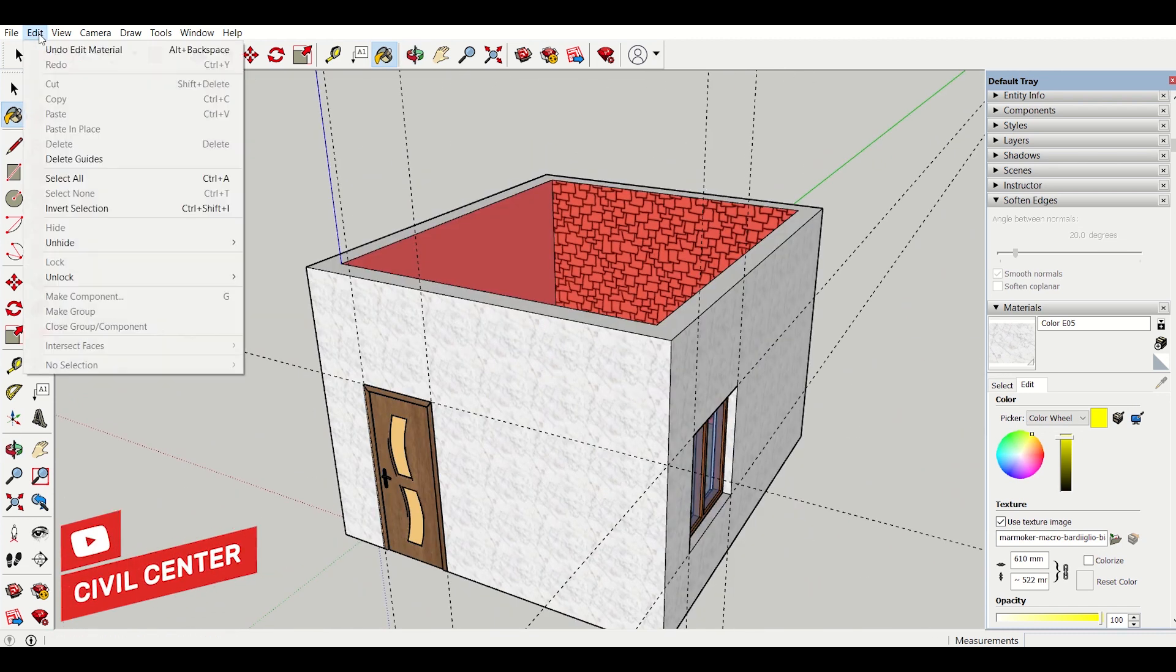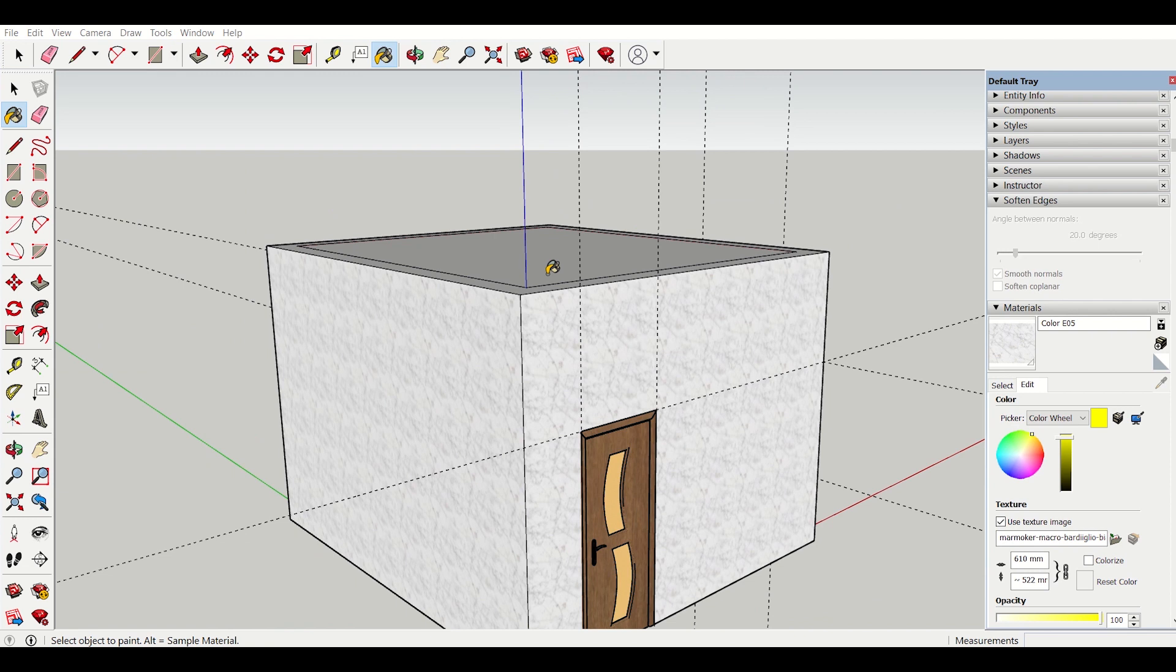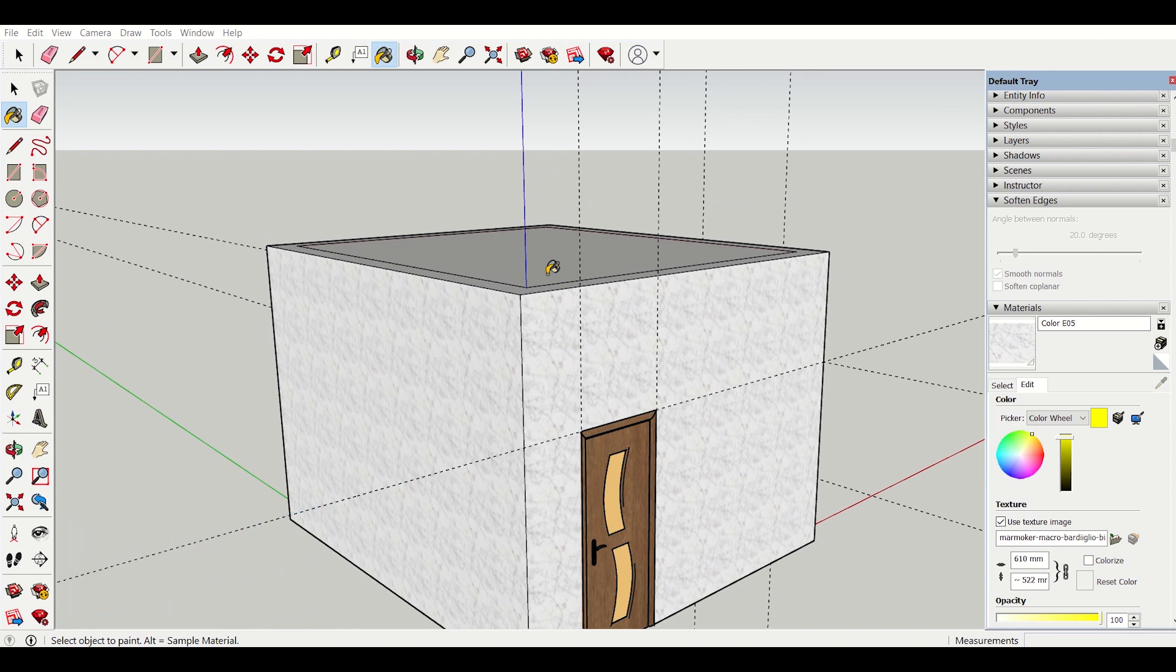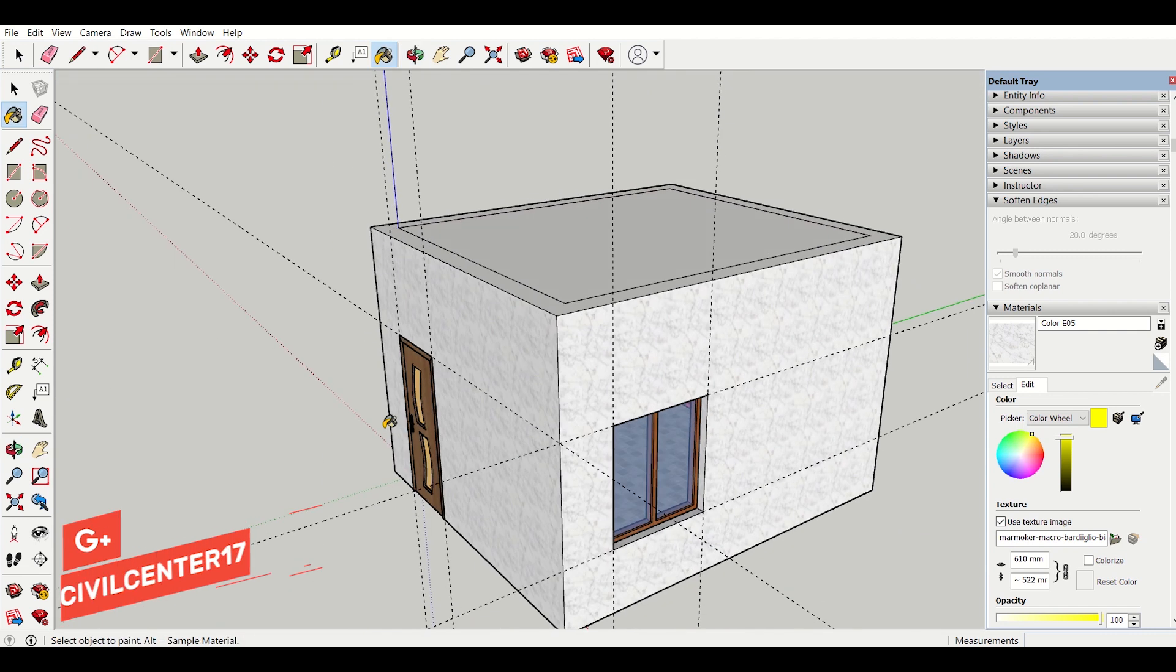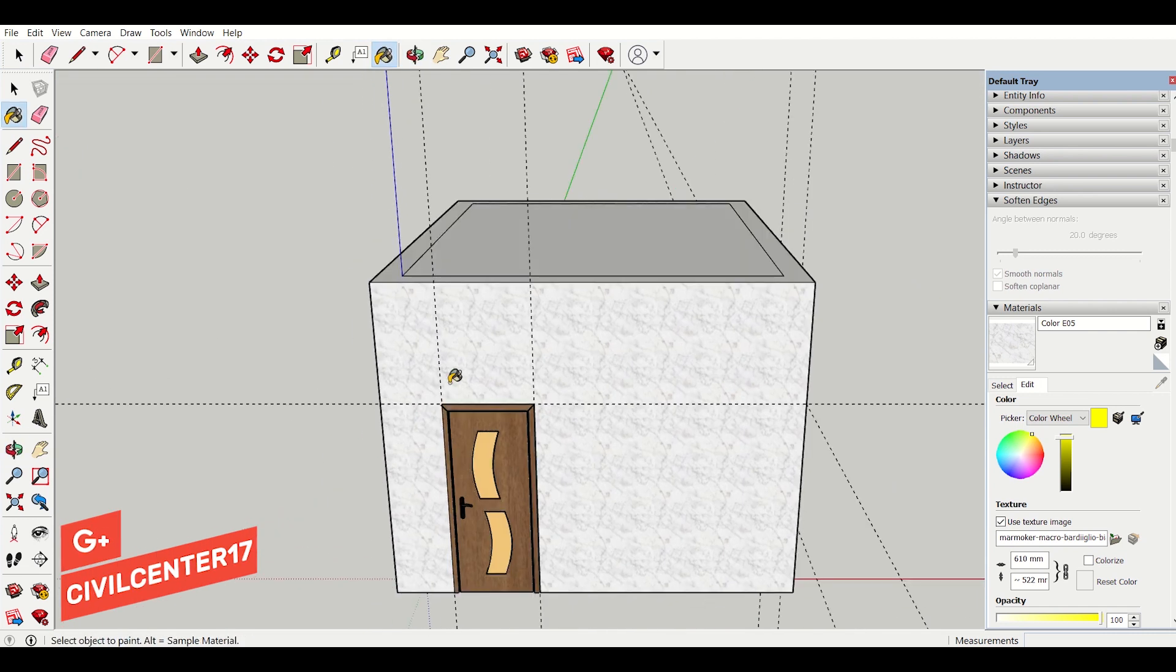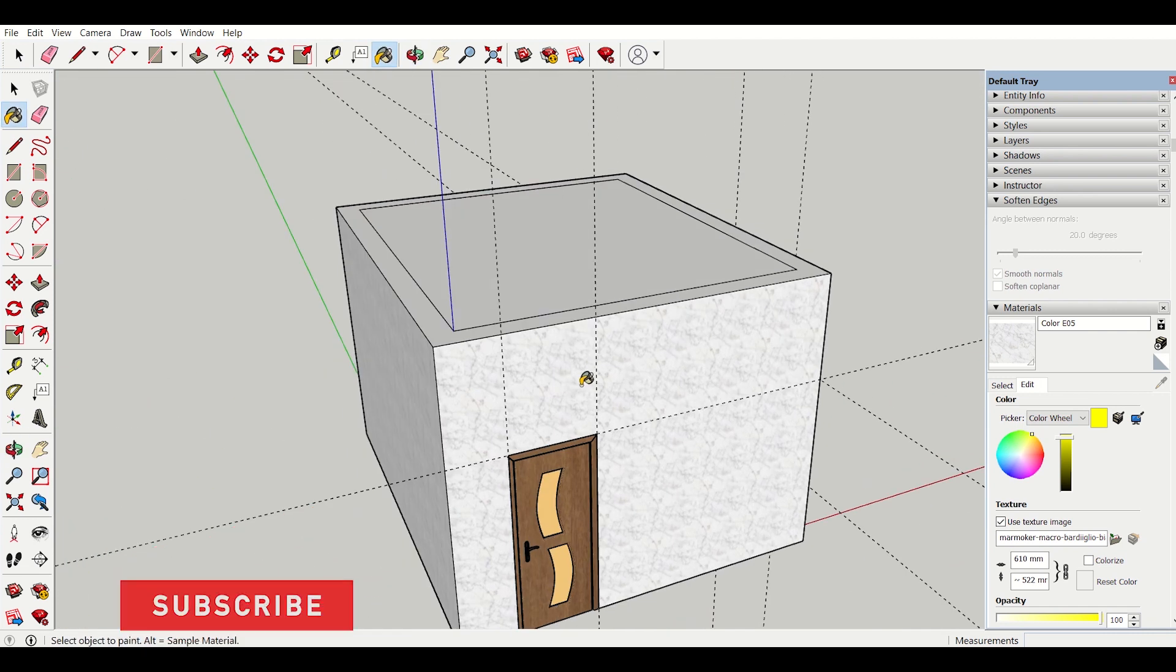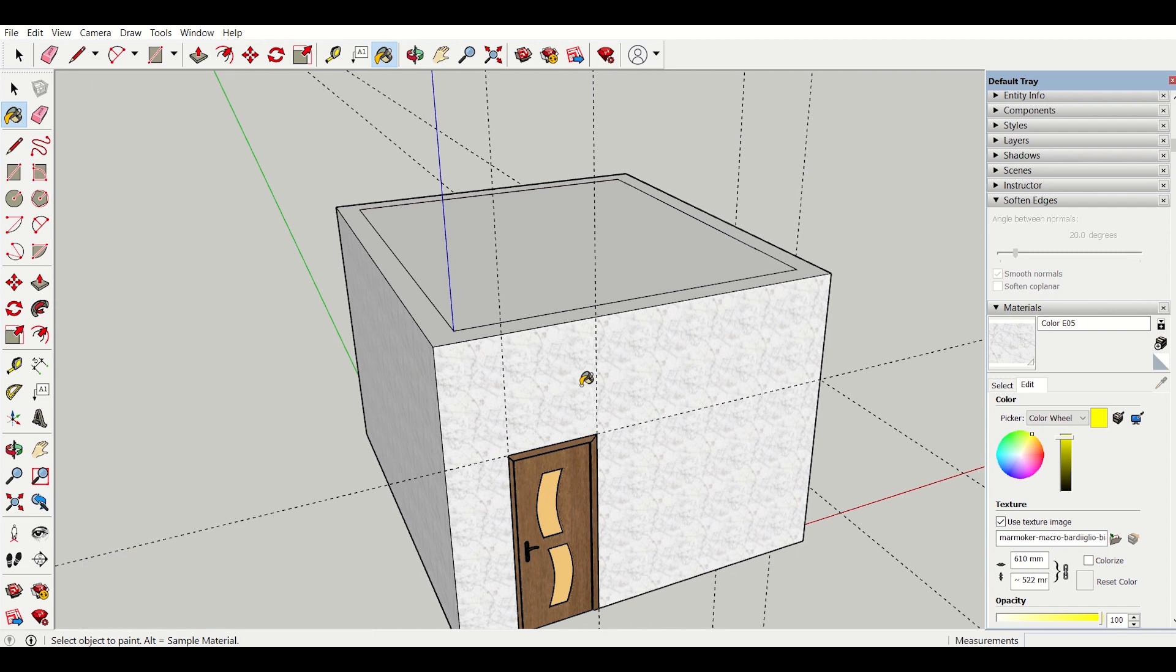Now I will go to edit and then I will go to unhide and all. So friends in this video we have seen how to create a single room in Sketchup. In further videos we will also see how to create a residential building model in Sketchup. So friends stay tuned to our channel and do give your feedbacks in the comment section. And don't forget to like, share and subscribe. Bye!